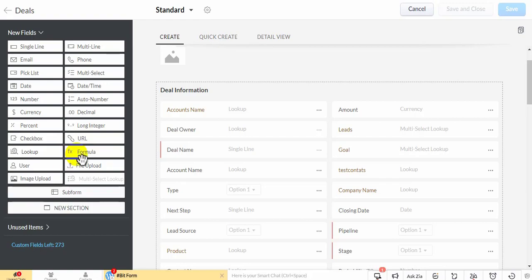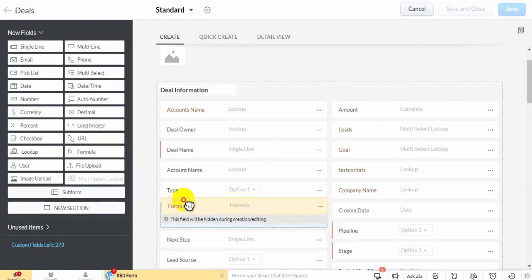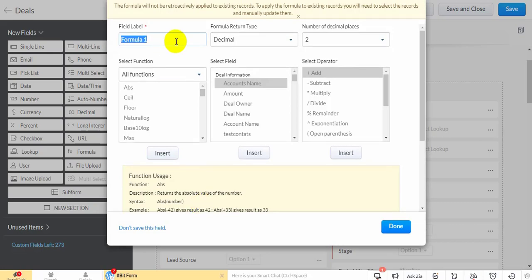Drag and drop a formula field. Give it a name.